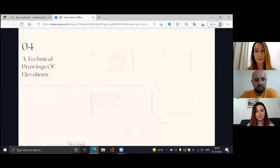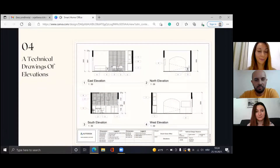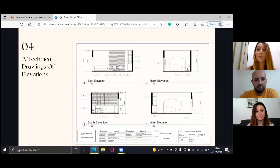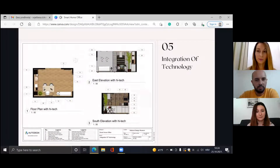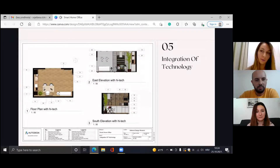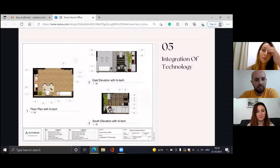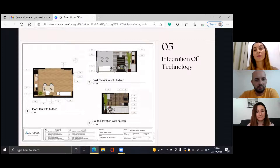Then we have a technical drawing of elevations and a drawing of the integration of technology, which I presented with a rendered floor plan and rendered elevations.